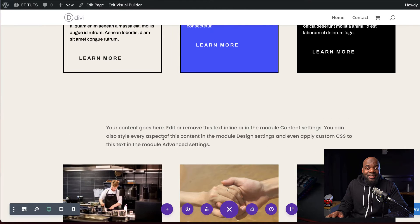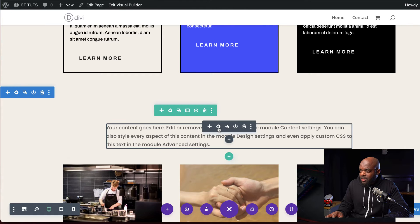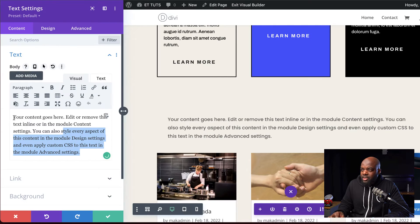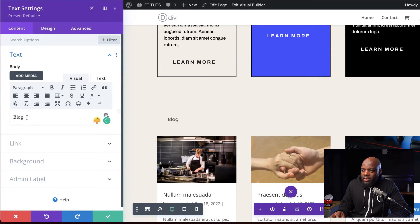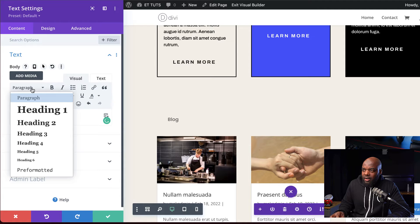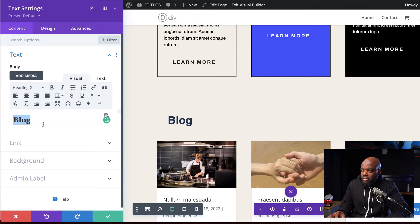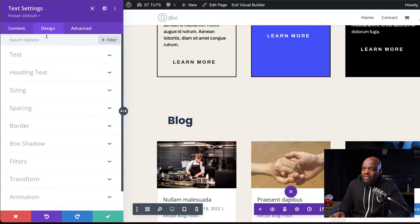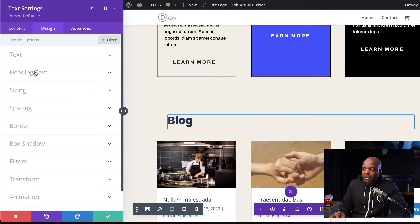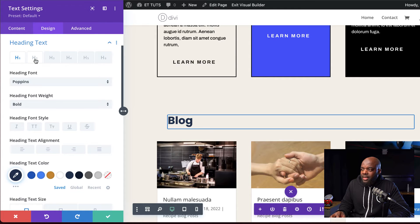Now let's style our text. I'm going to click on this gear icon. For the title, we're just going to call this 'Blog'. We're also going to set this to heading two — I'll highlight it, click on paragraph, and click on heading two. Now let's head over to our design tab and click on heading text.